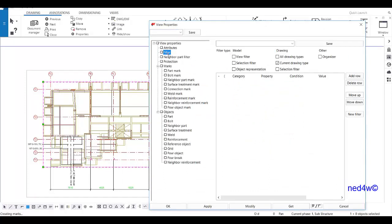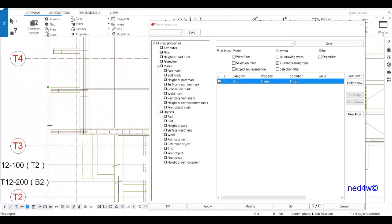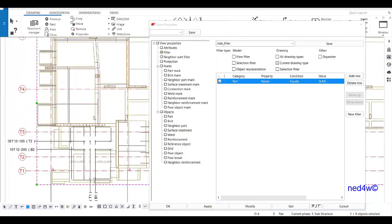Going back to our view properties, I'll create the filter. Starting with the slab: if the part name is equal to 'slab' — select from drawing and then select the slab — I'll type 'slab filter' as the name. Once you type in 'slab filter', click save. Importantly, don't modify or apply — we just need to create the filter setting there.